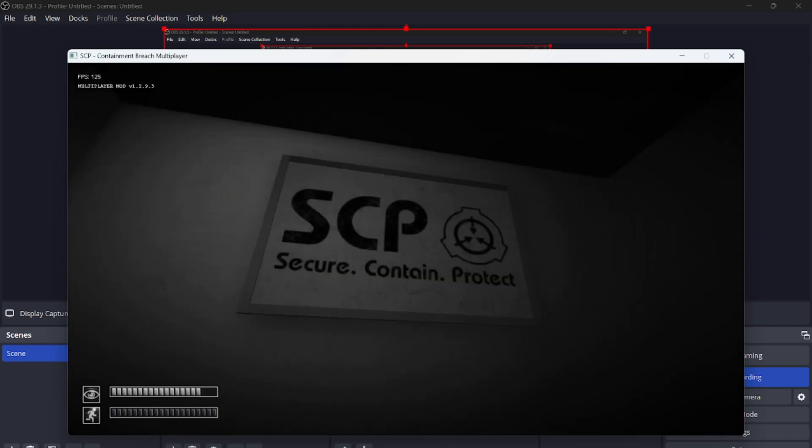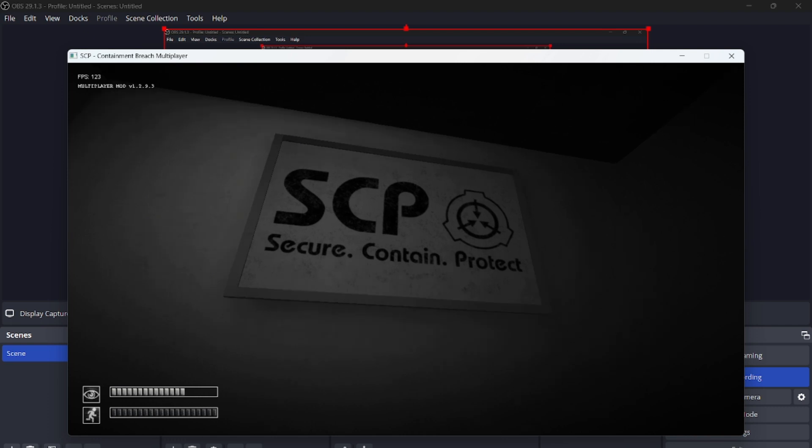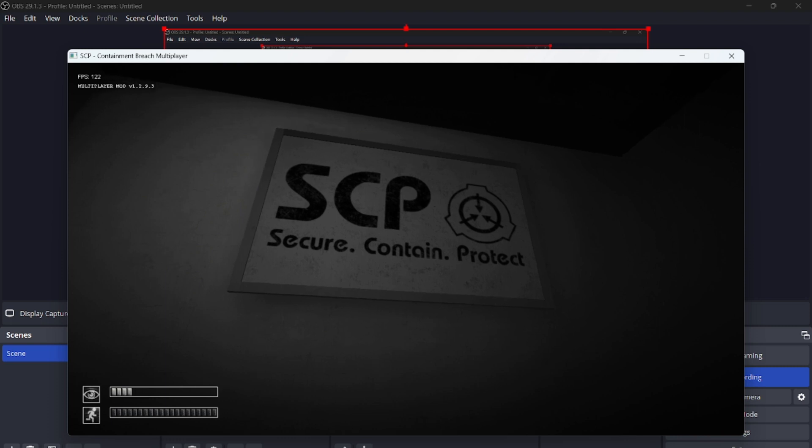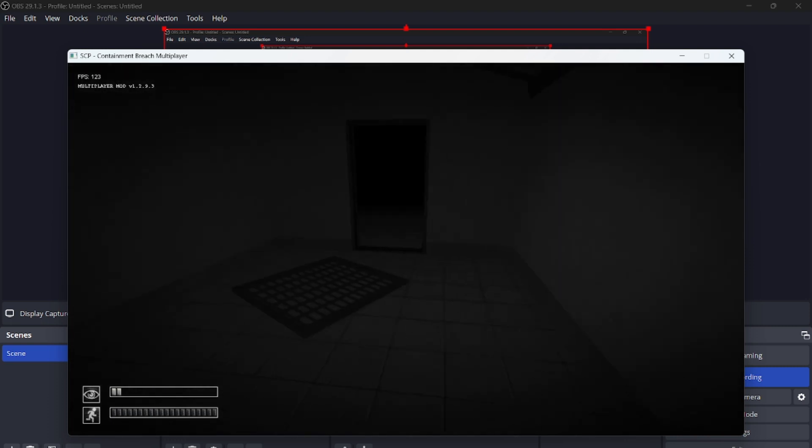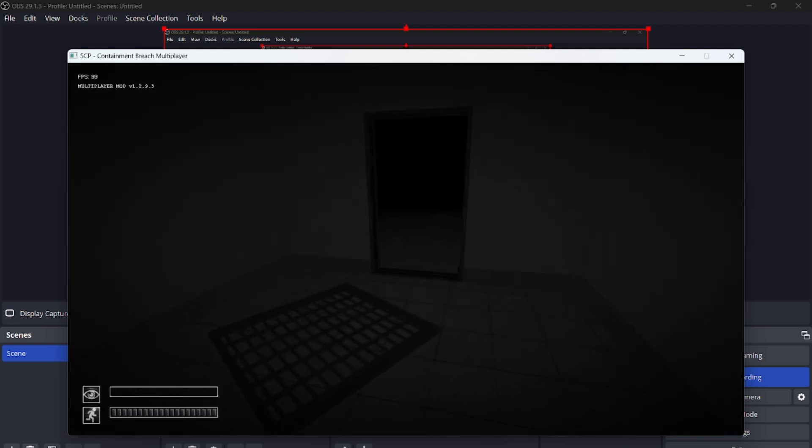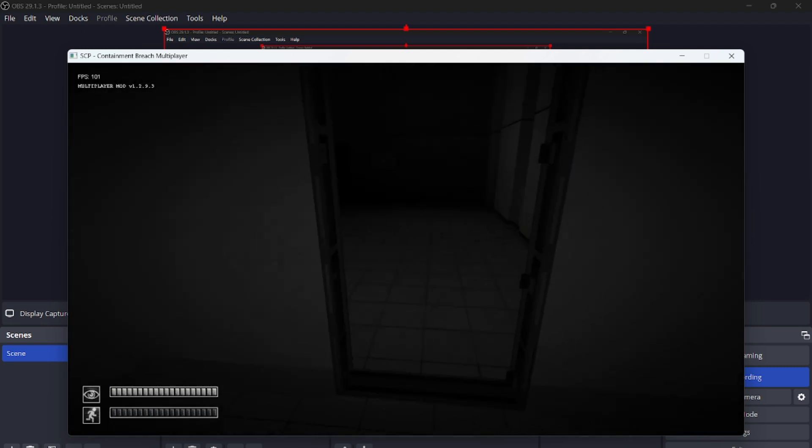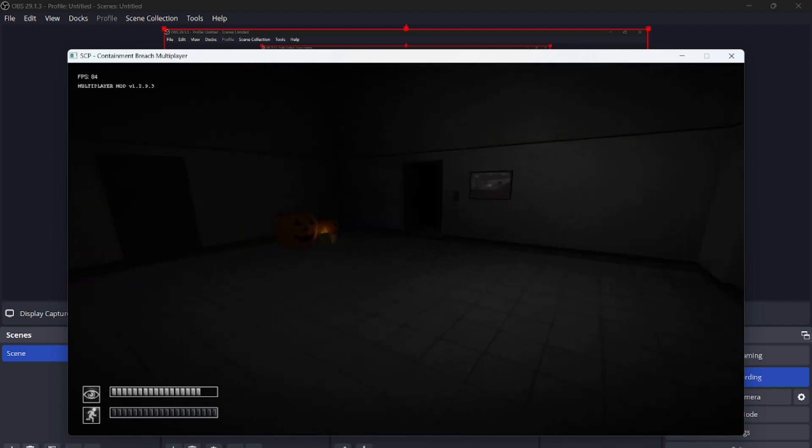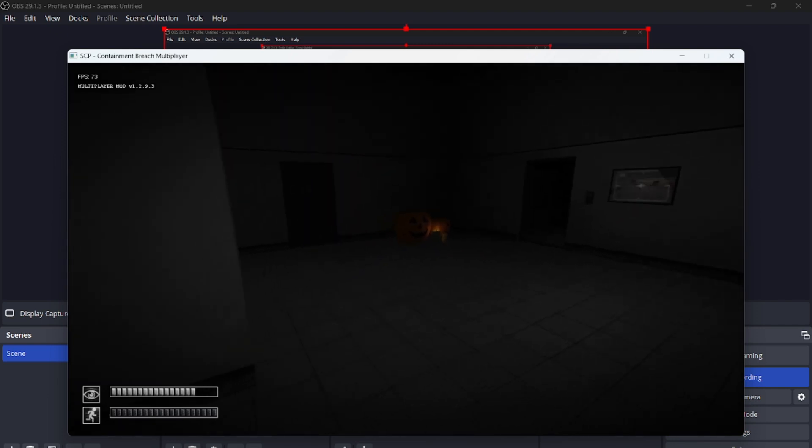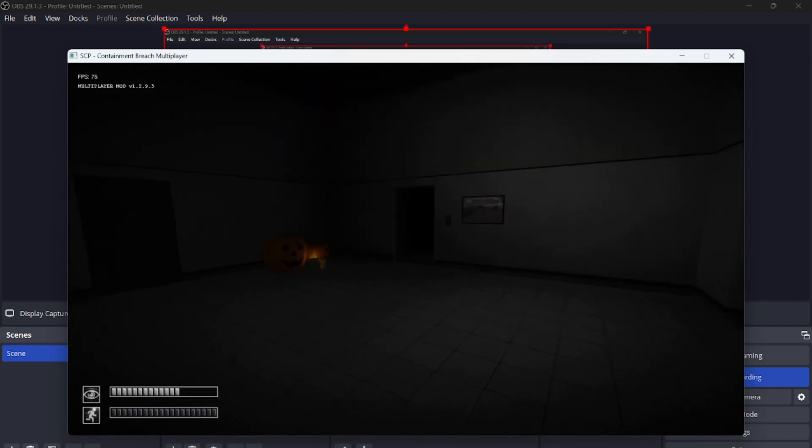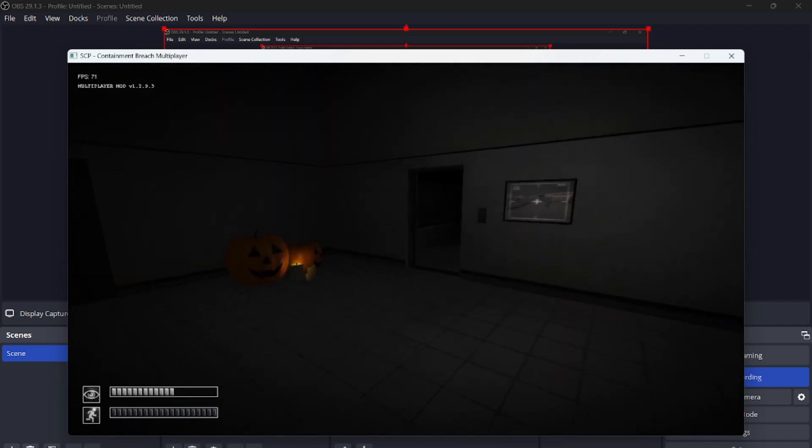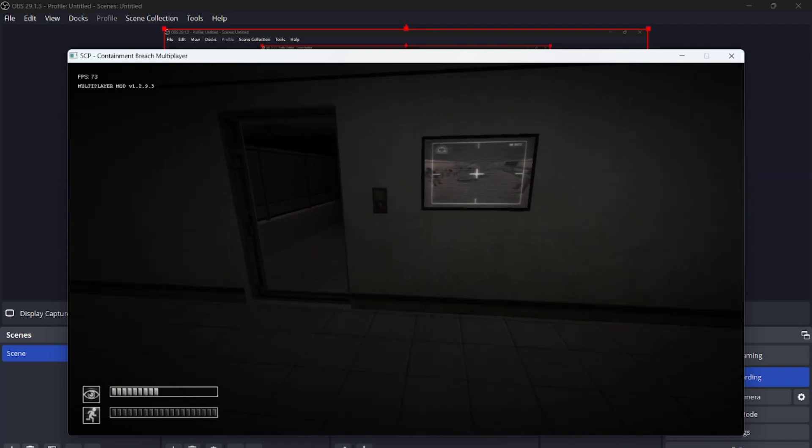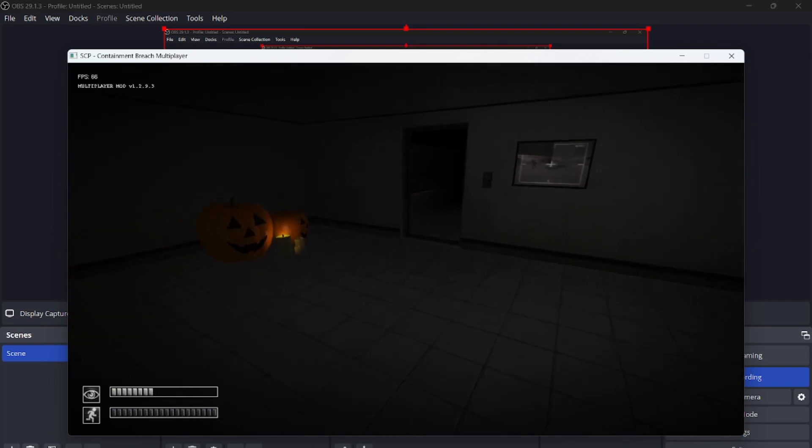Secure containment. Is that what it stands for? I thought it meant scary creepy pasta, but all right, whatever. I must be in some other thing. Oh my god, that is creepy as heck.